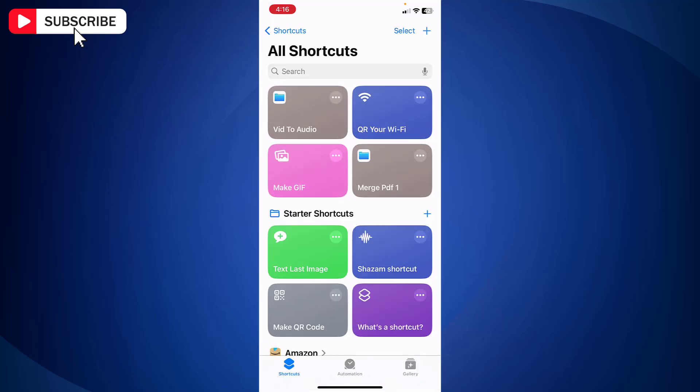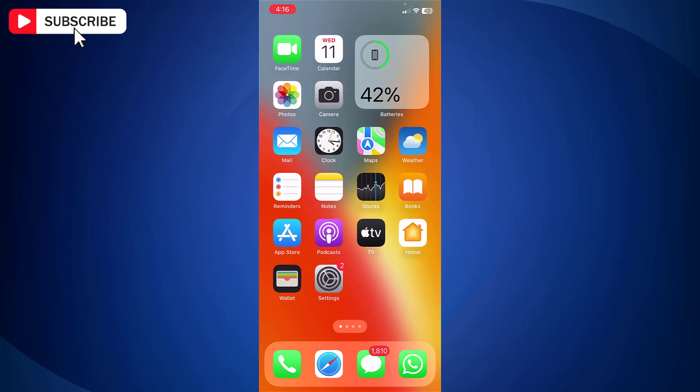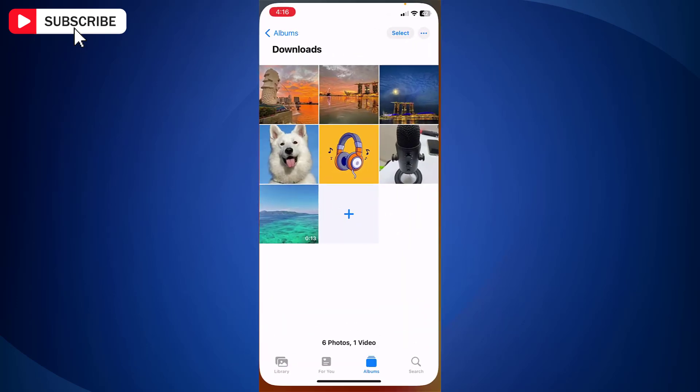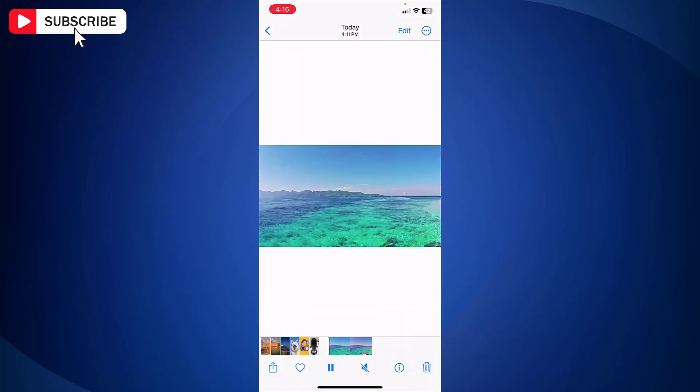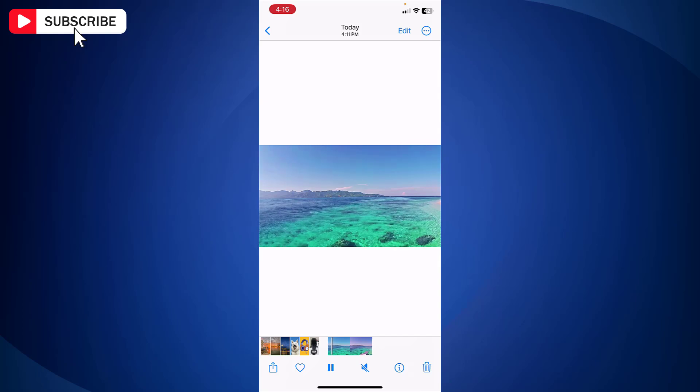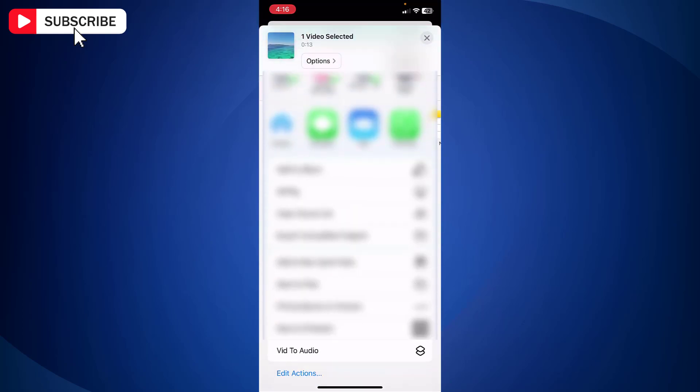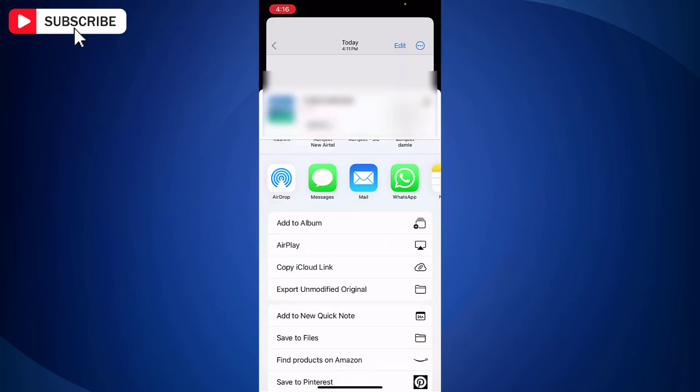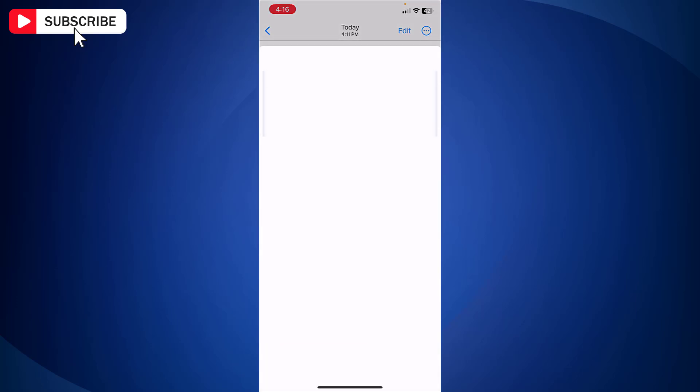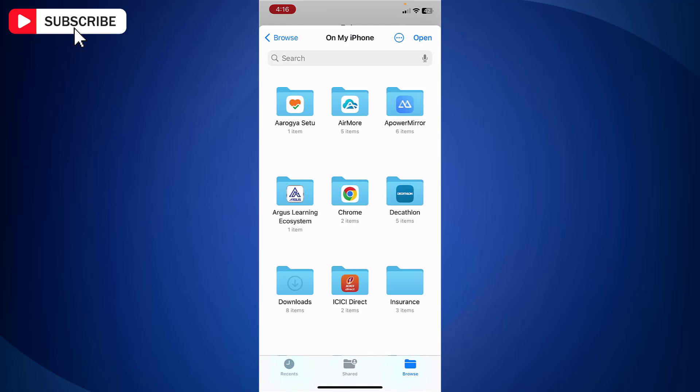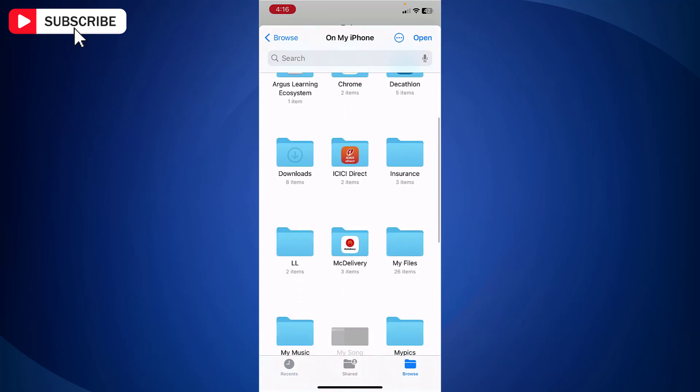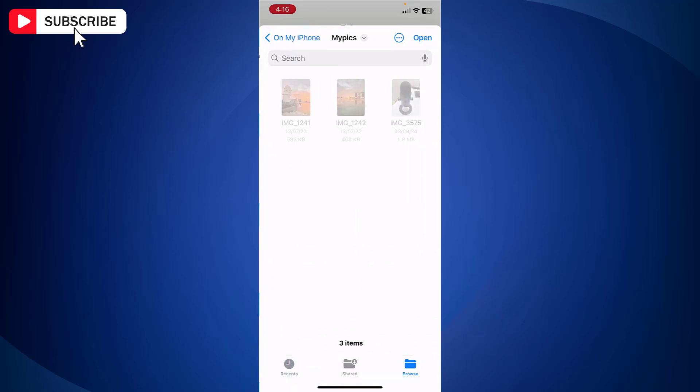Now open the file that you wish to convert. Tap share and then tap the shortcut that we just created. Now select the location to save the file and tap open.